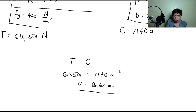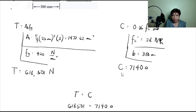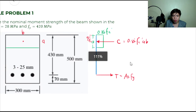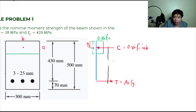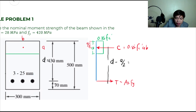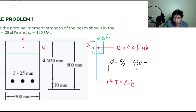Nakuha na natin si A. So since nakuha na natin si A guys, then we can compute for this distance. Itong distance na ito is D minus A over 2 — mula dito hanggang dito, that is the effective depth D. So this is 430 minus A over 2. Gagamitin natin itong value na ito para sa pagkuha ng moment.